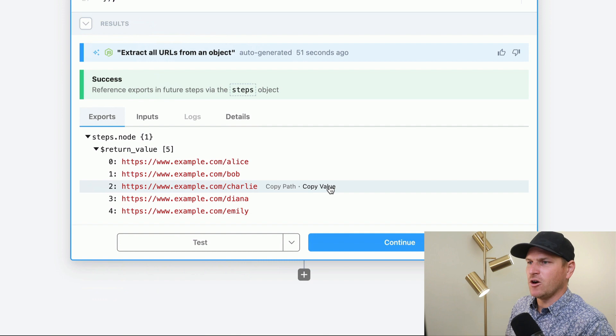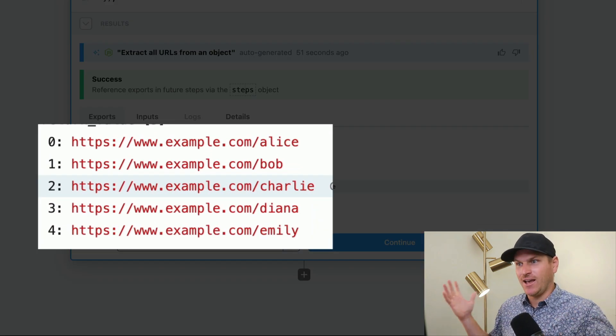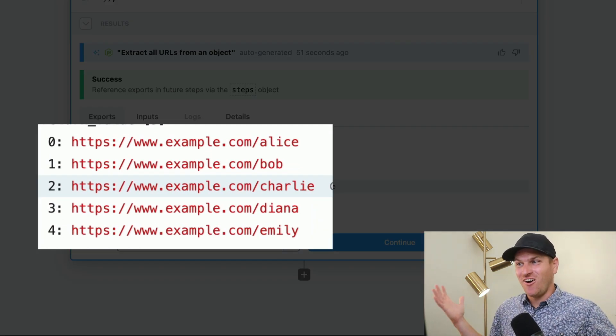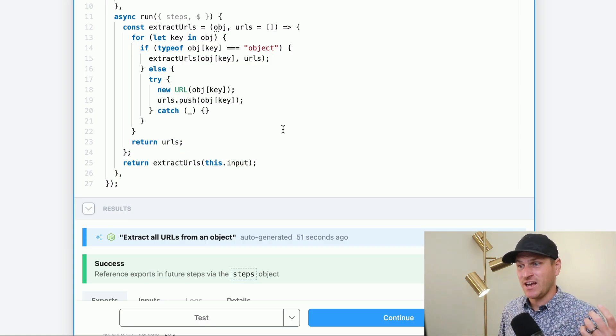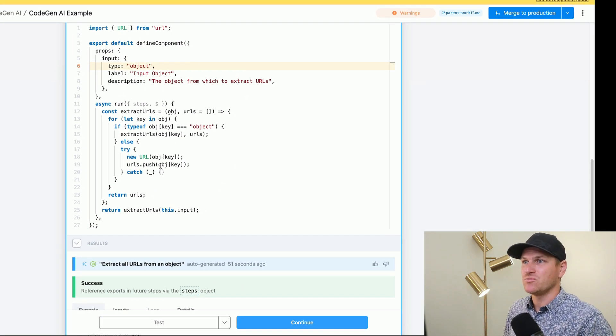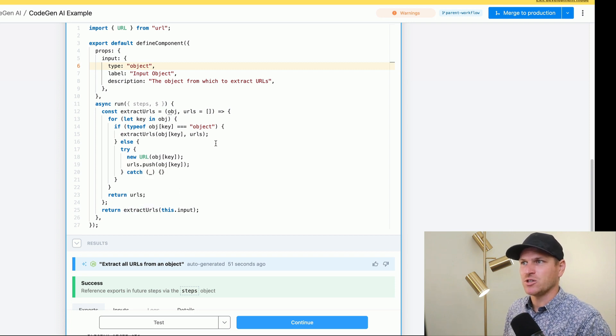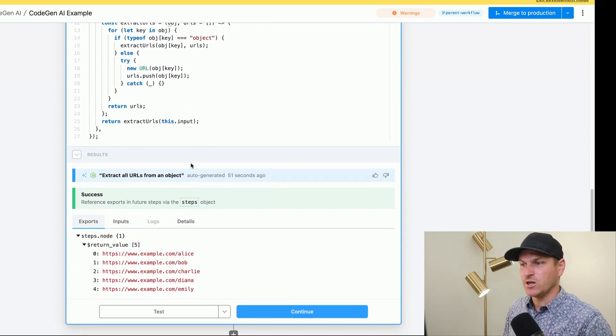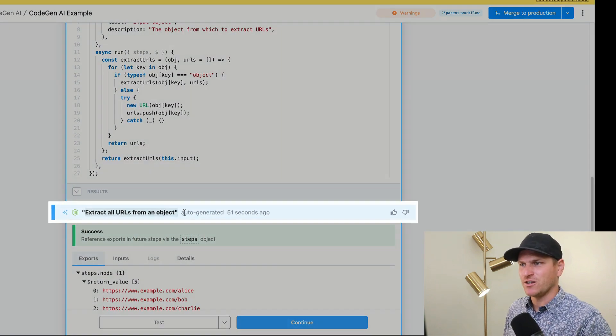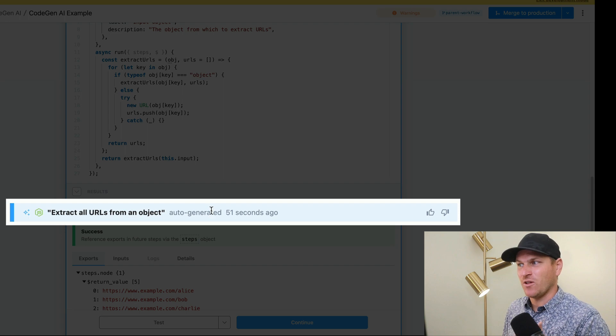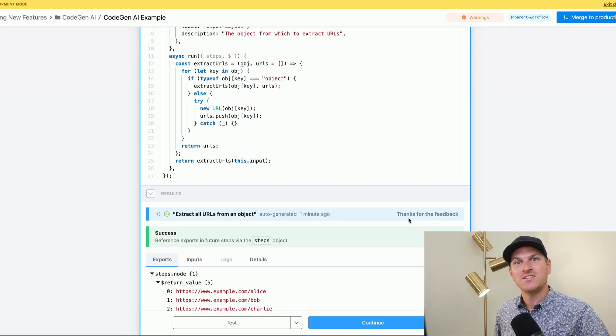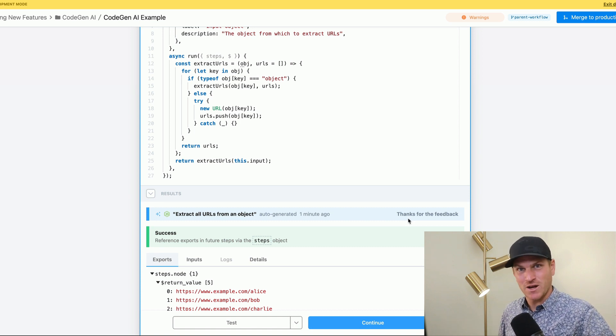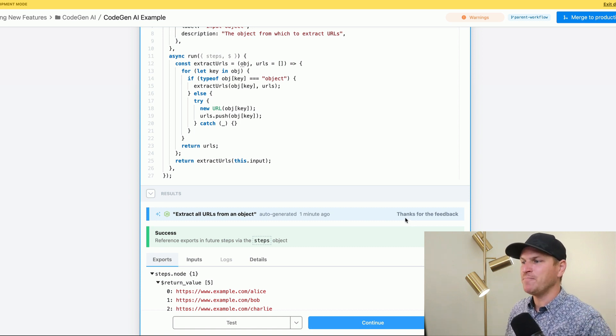Oh my gosh, look at that. It returned all the URLs from the object. This task used to take a non-trivial amount of time to write some kind of recursive function to actually extract URLs from any given object. But here we have a really simple prompt 'extract all URLs from an object' and it will actually work. So I'm going to give this a thumbs up. Good job, AI. Please do this. It'll help us improve our responses and make this AI even better over time.